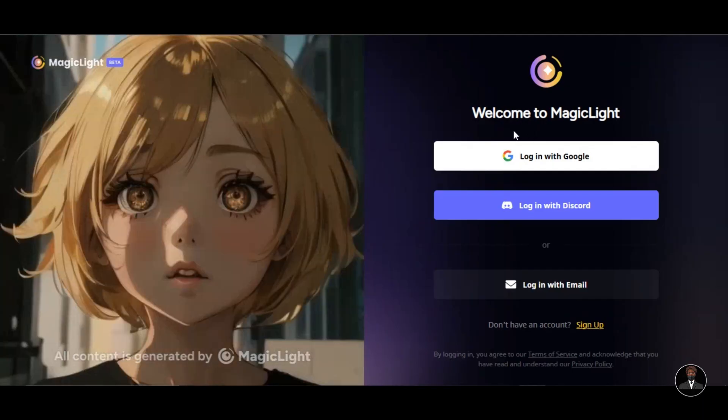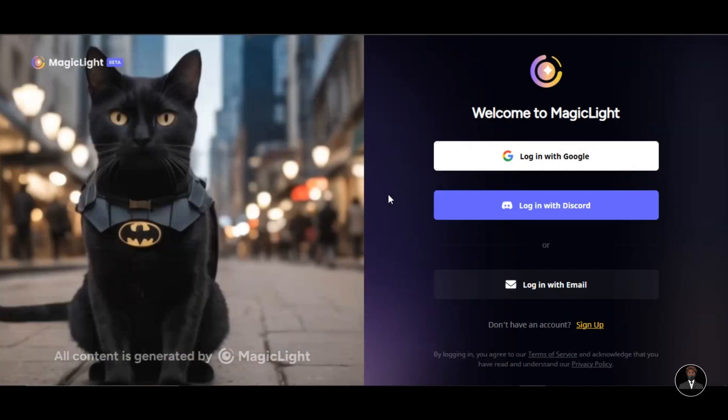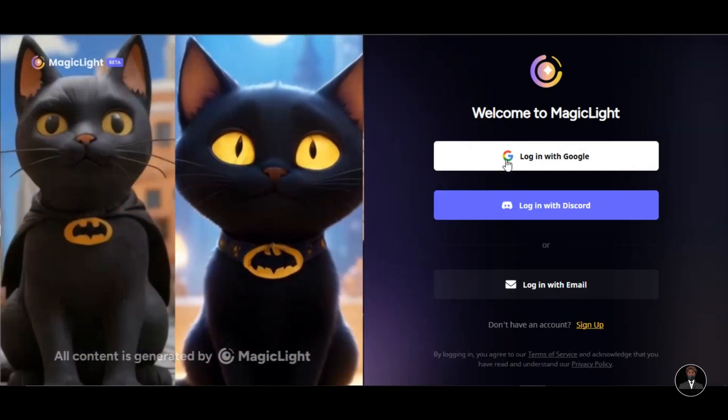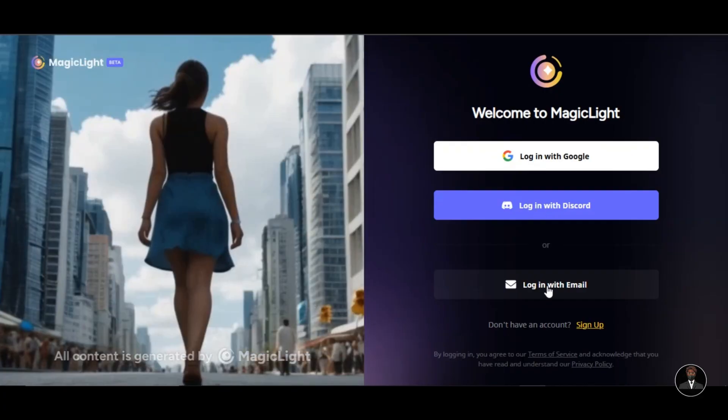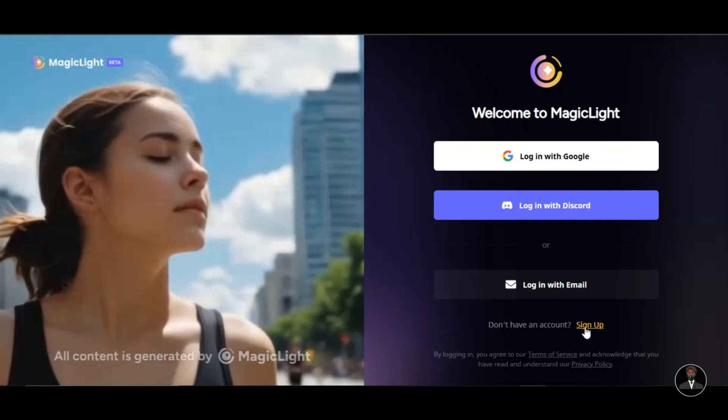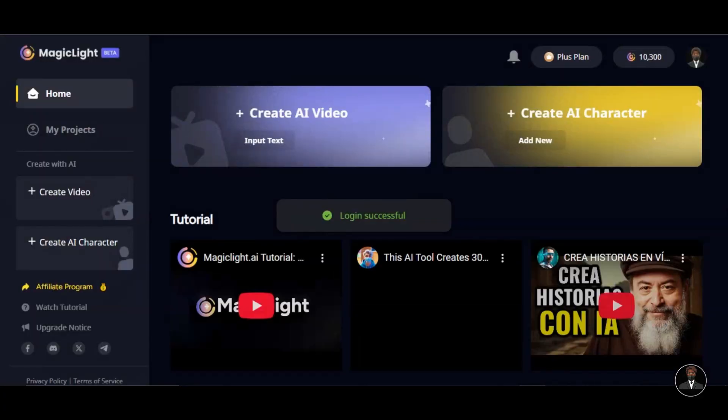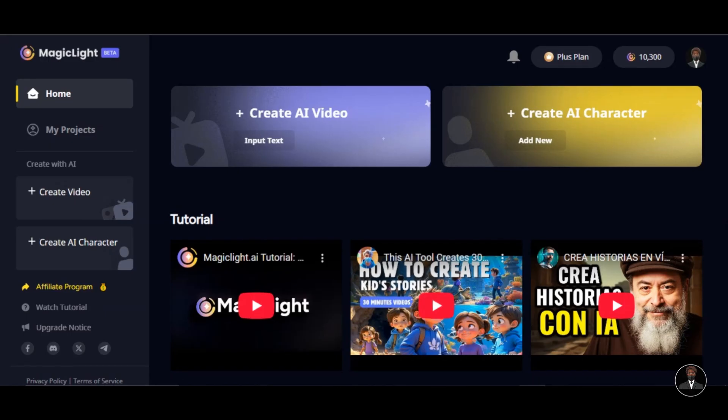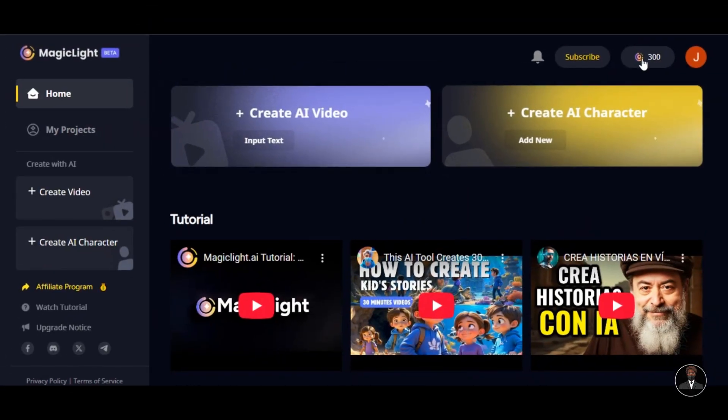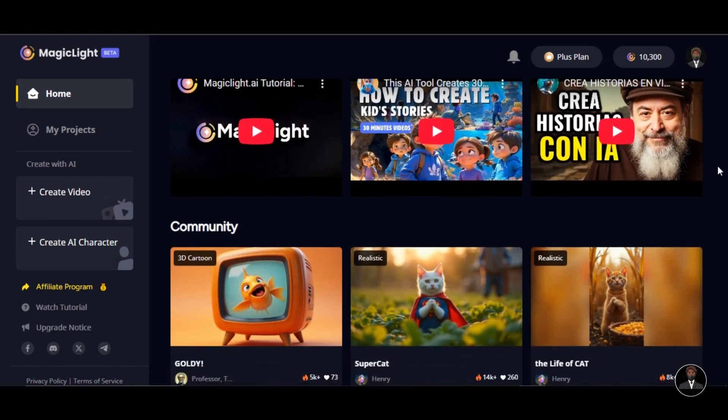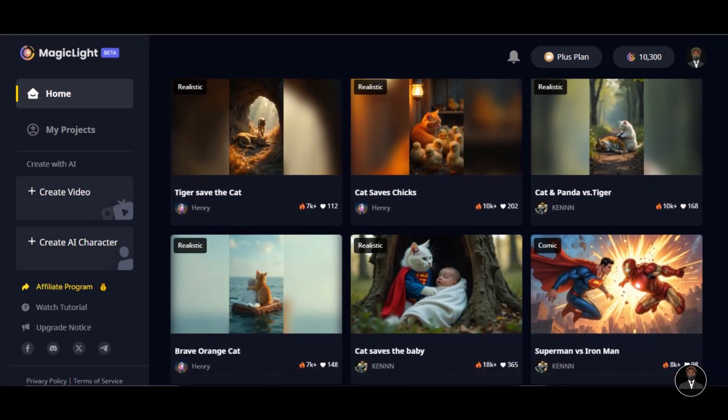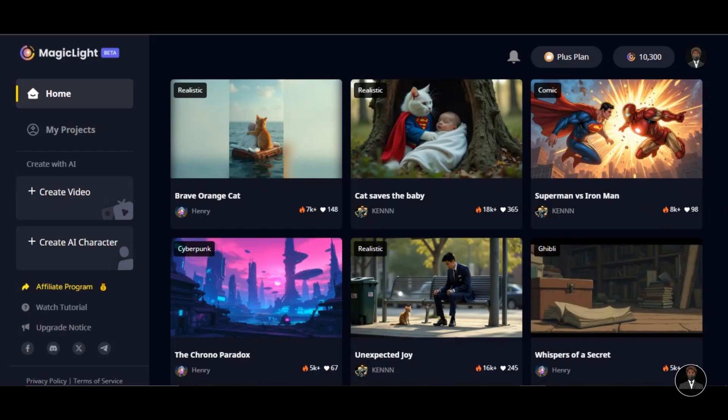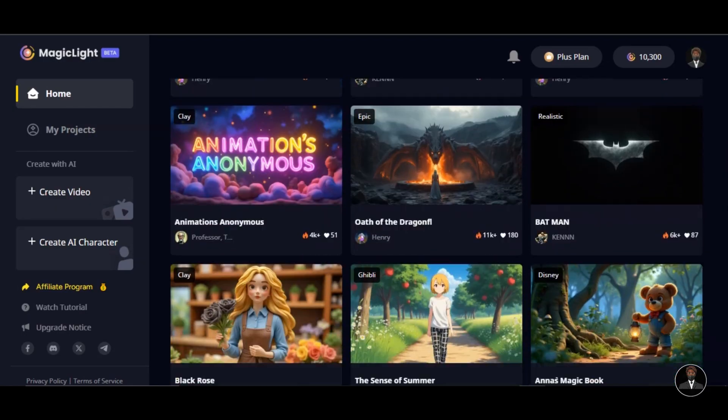Click on Login to register to have access to the website. You can register with your Google account, Discord account, or by providing your email address. After successful registration, you will land on the homepage like this. Magic Light gives you 300 free credits to explore the AI tool for free. These are some of the videos created by other users. You can also get some inspiration from those videos.